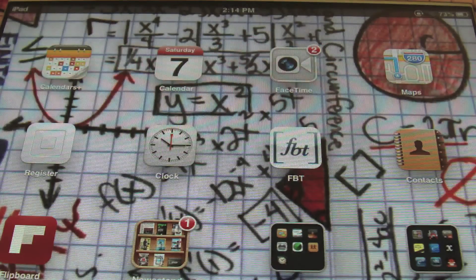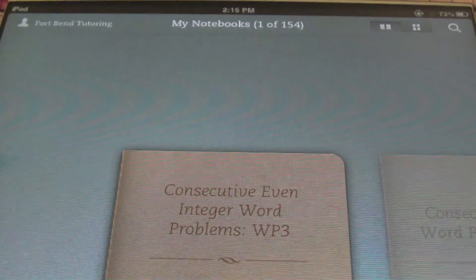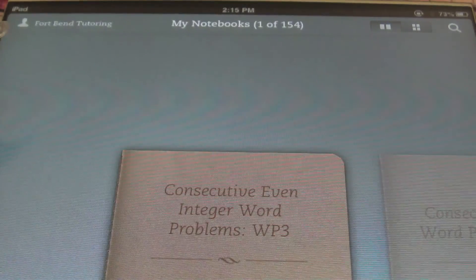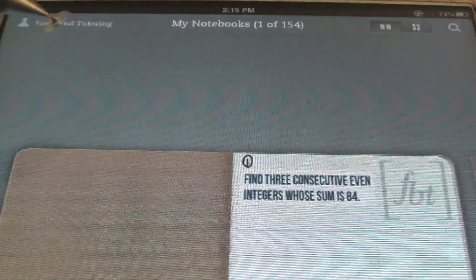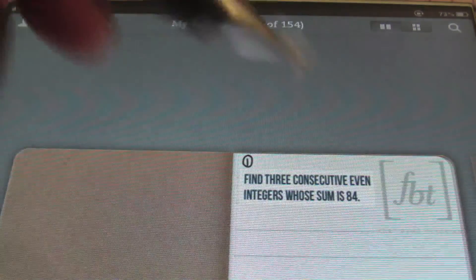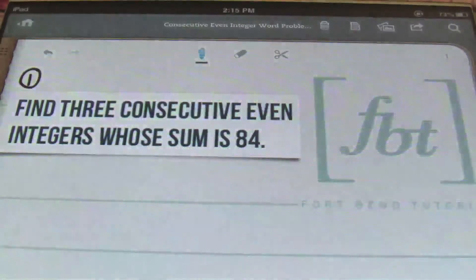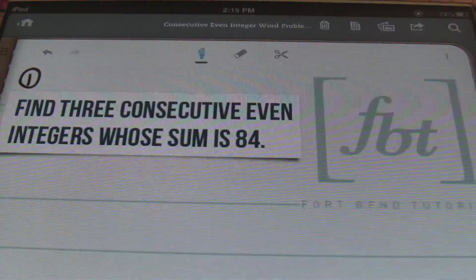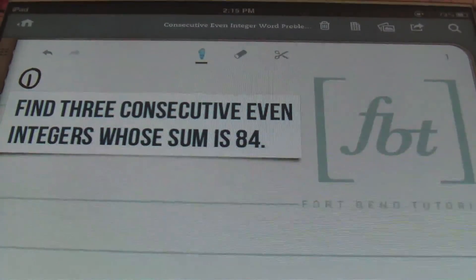Hello, ladies and gentlemen. This is Mr. Whitt with Fort Bend Tutoring, and today's tutorial is going to be over consecutive even integer word problems. This is going to be our third word problem video, and we have many more to come. So let's check and see what we have in problem number one.